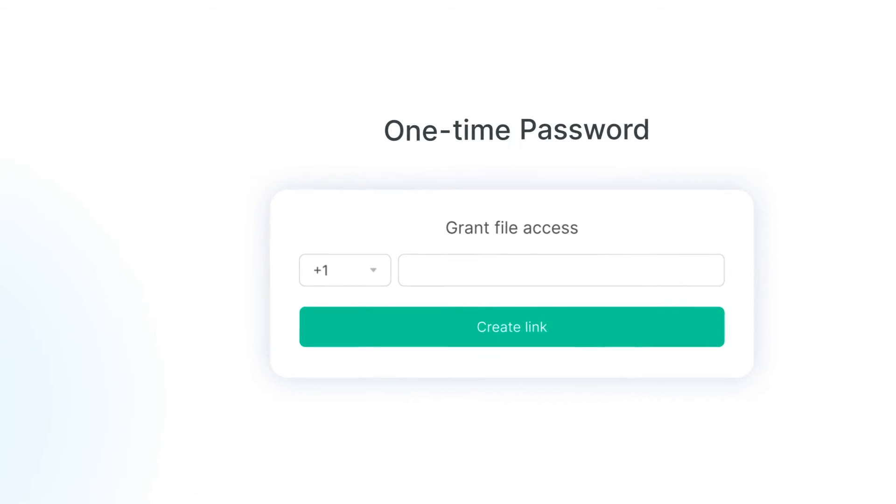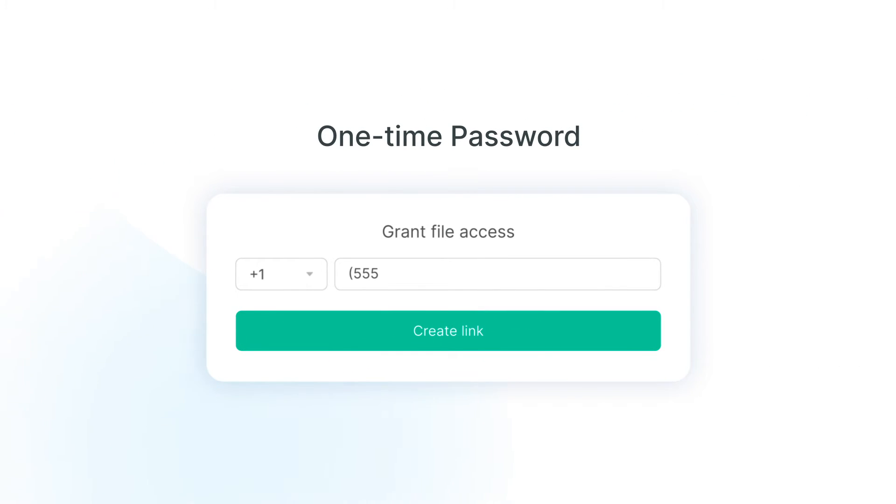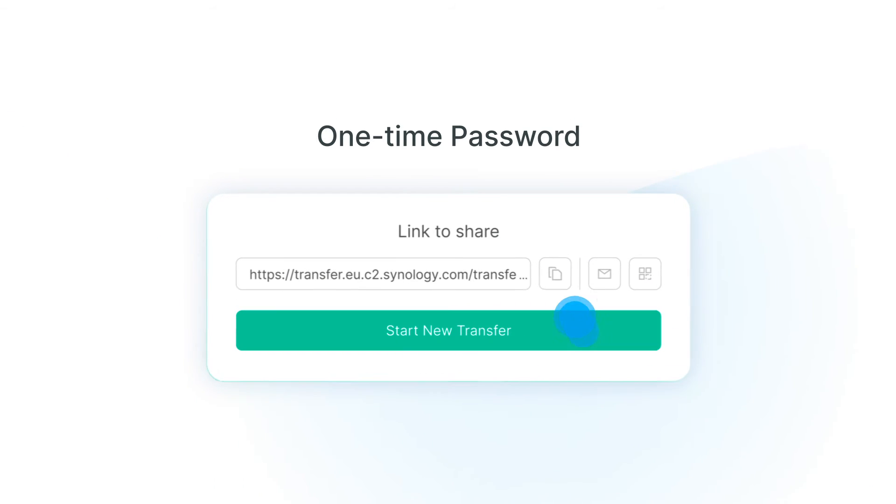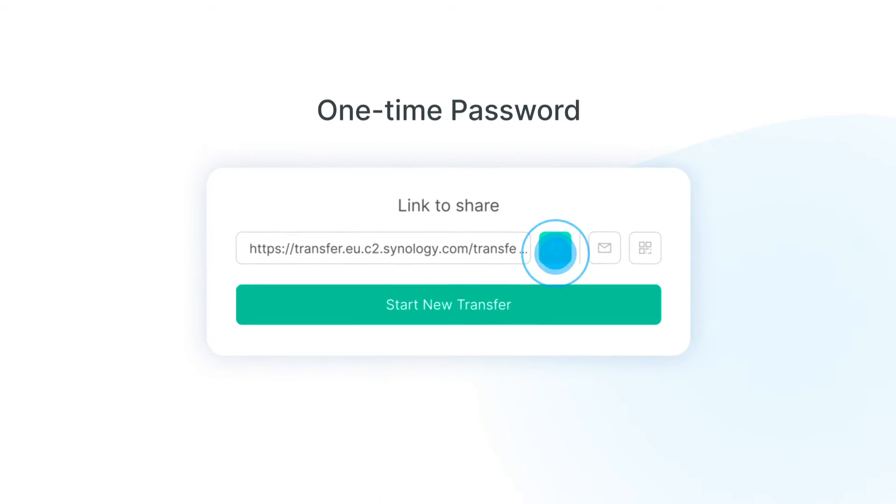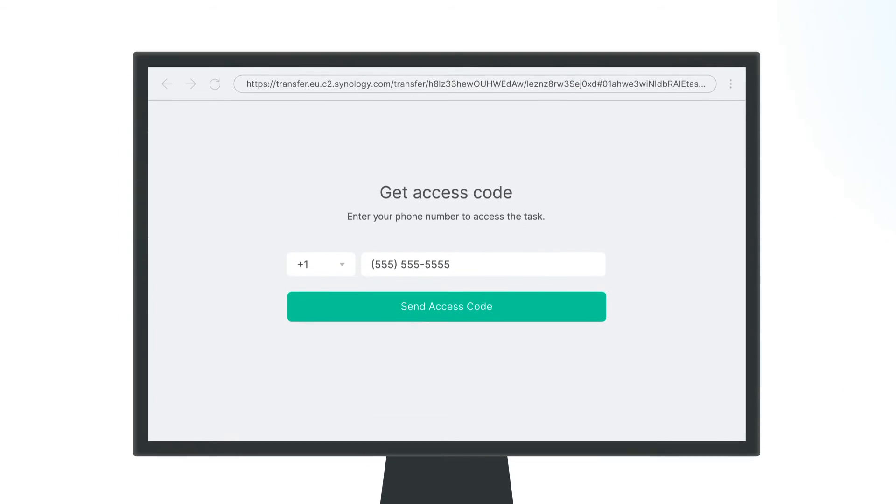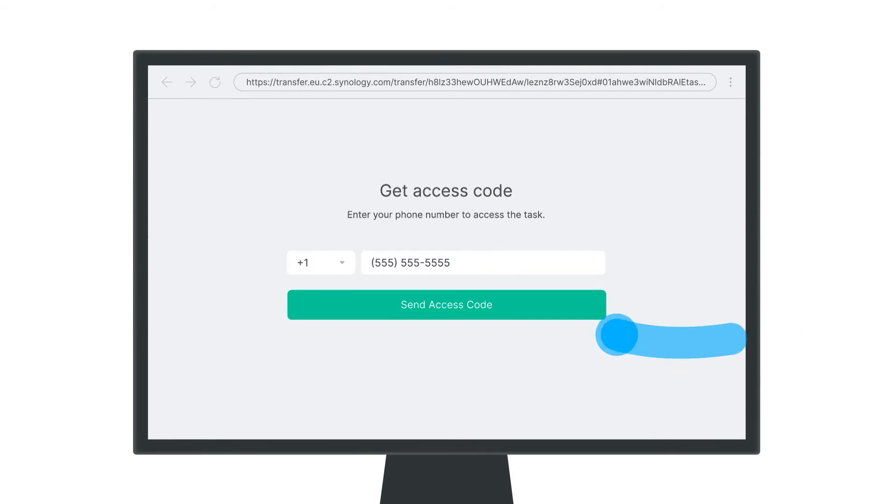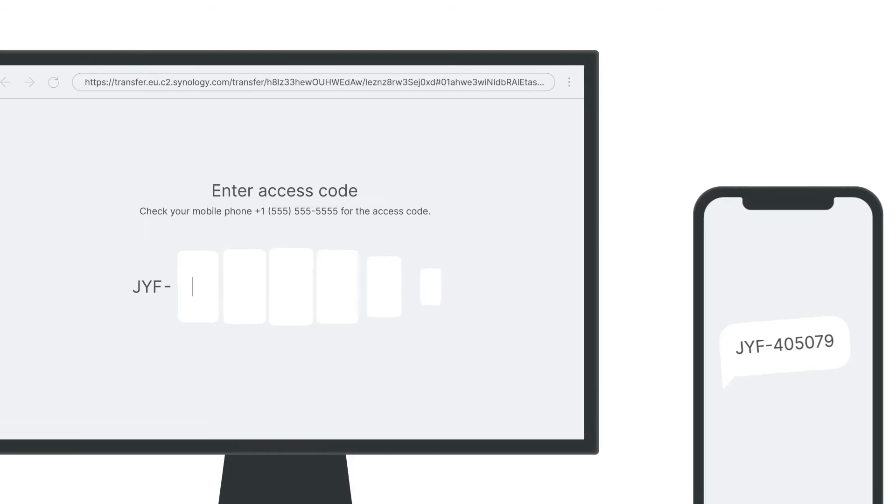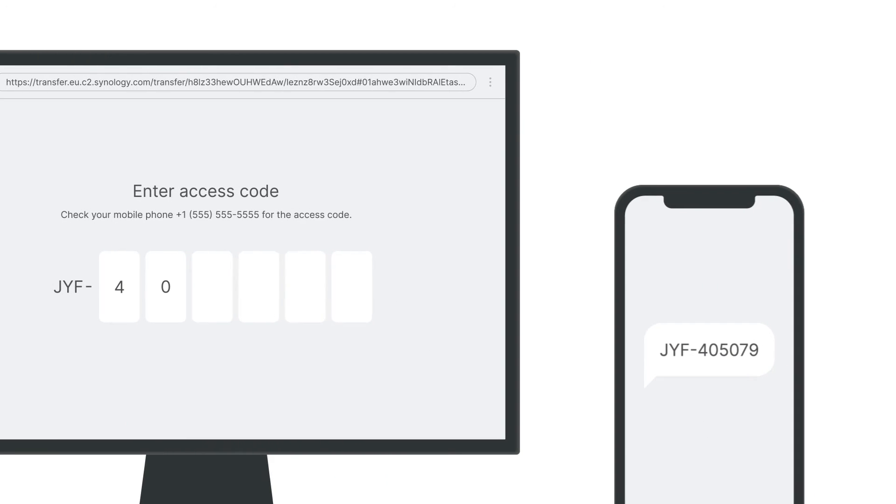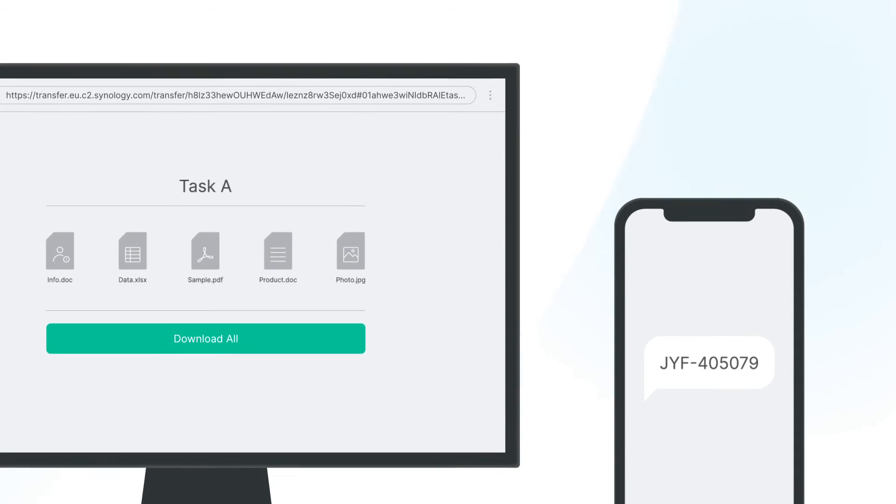By using one-time password, only you and the recipient have access to the file. When companies send a document, the phone number or email of the recipients should be added to grant file access. After receiving a link, the customers will be asked to verify their identity by entering the one-time password to access the files.